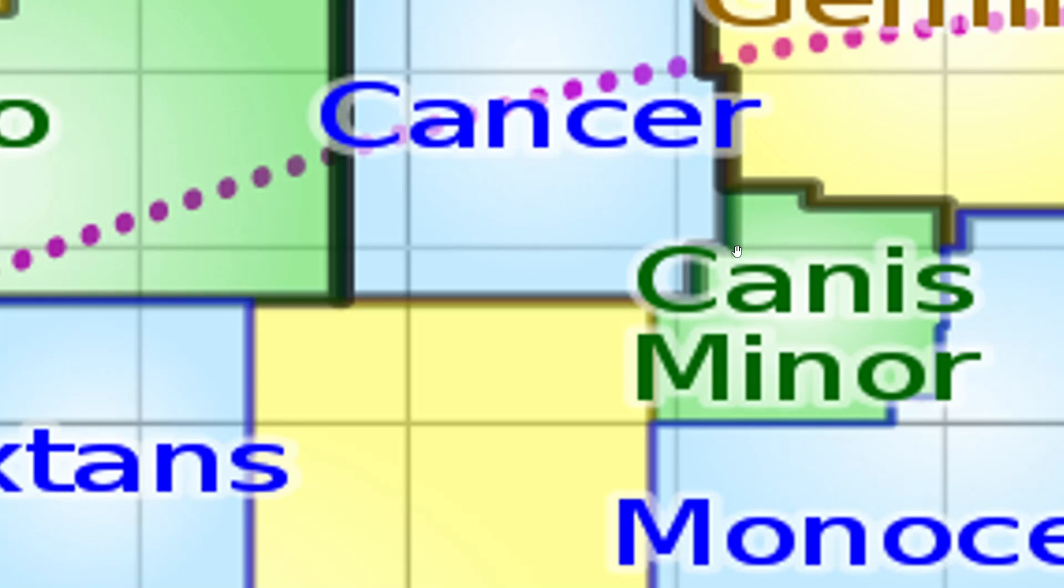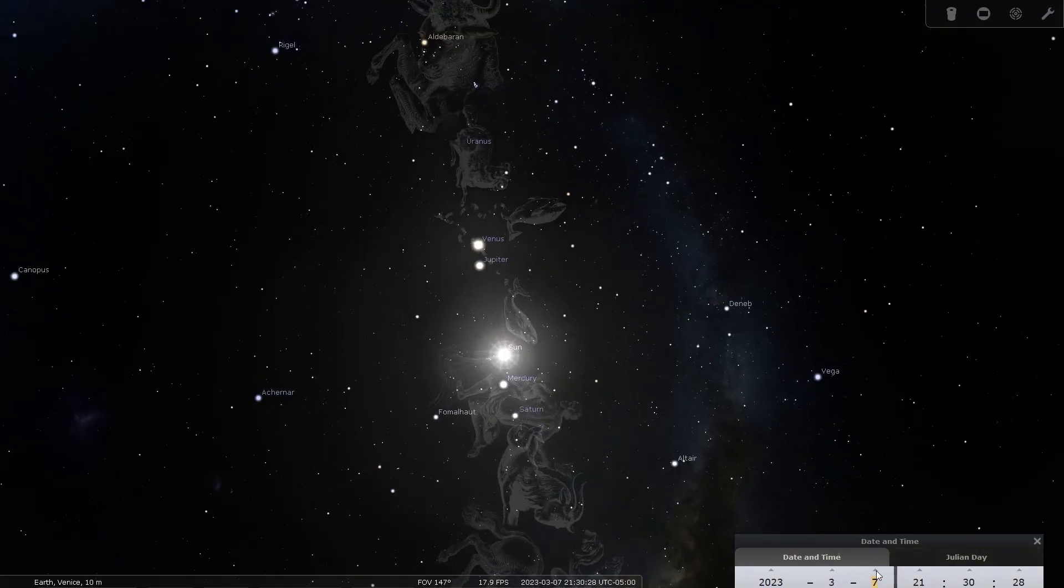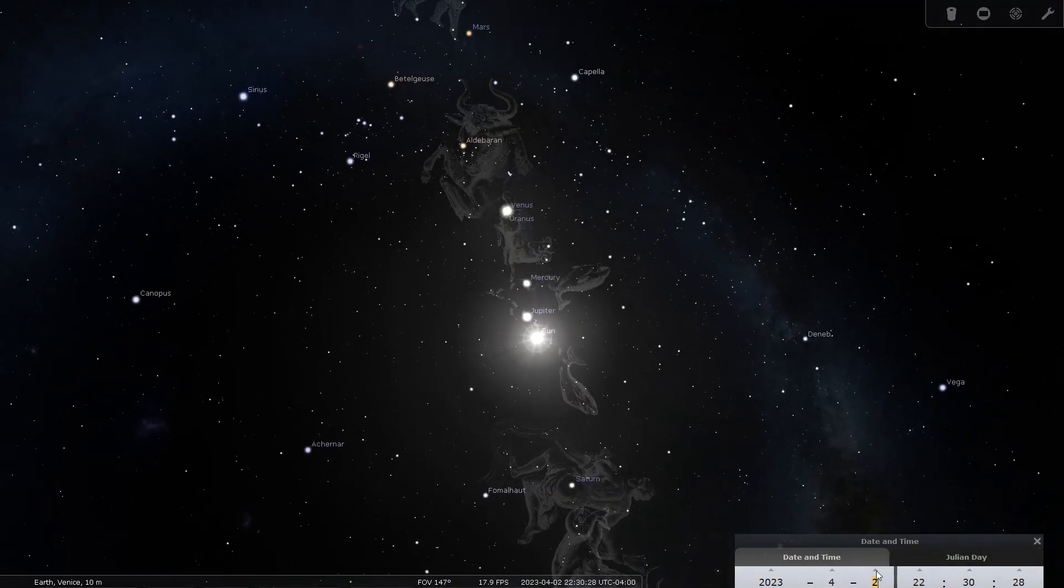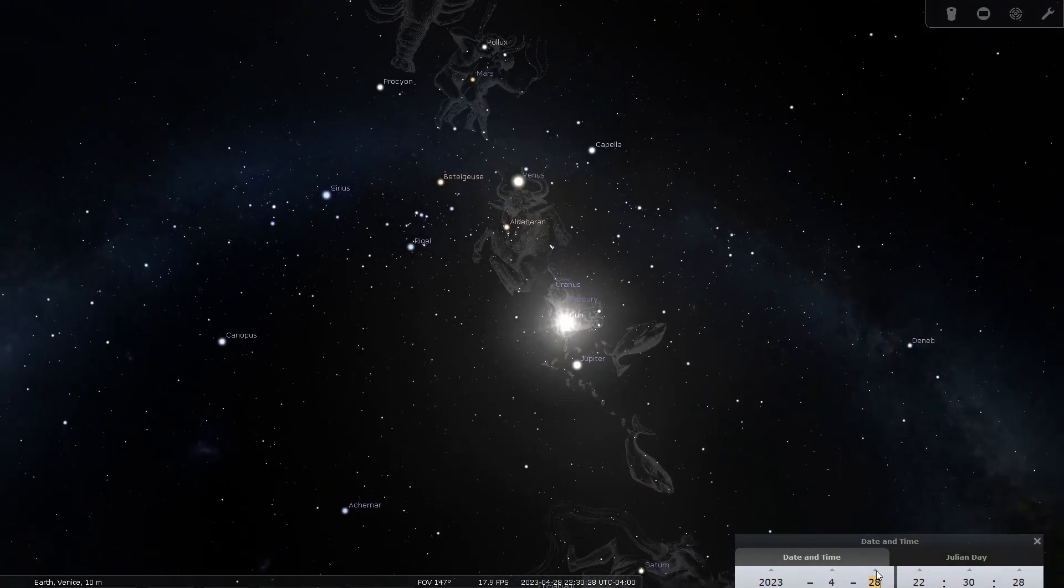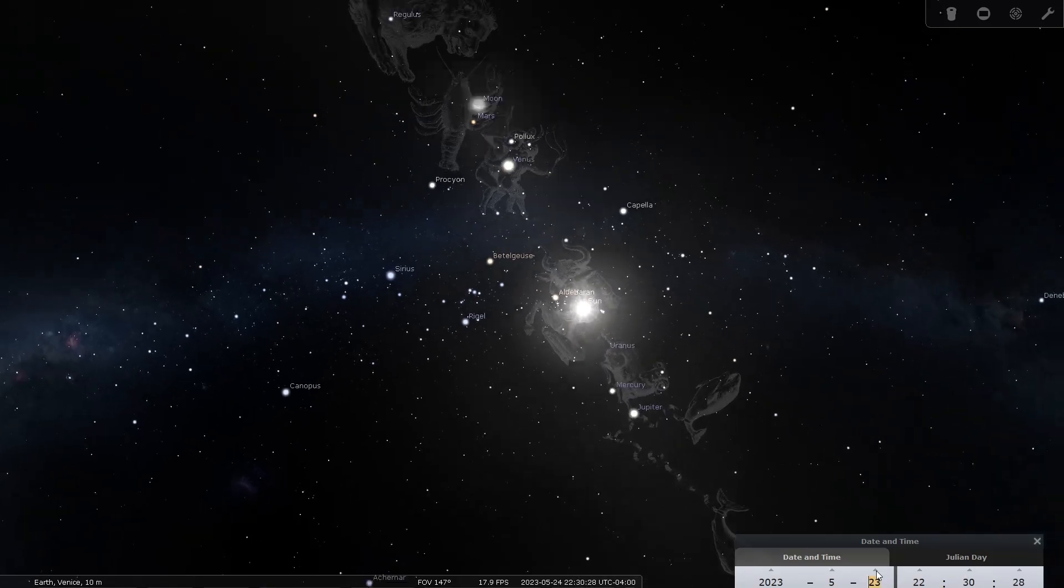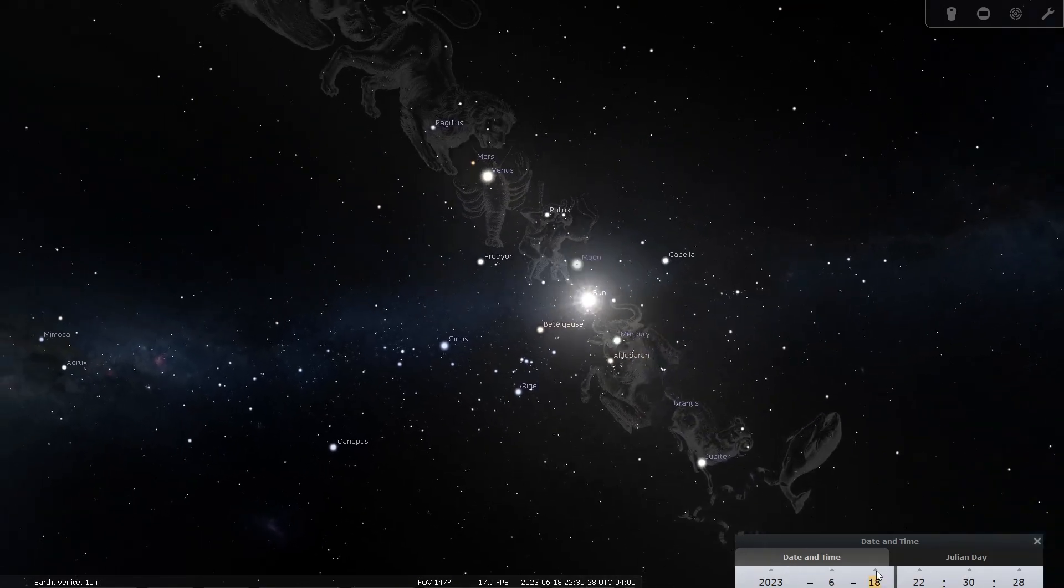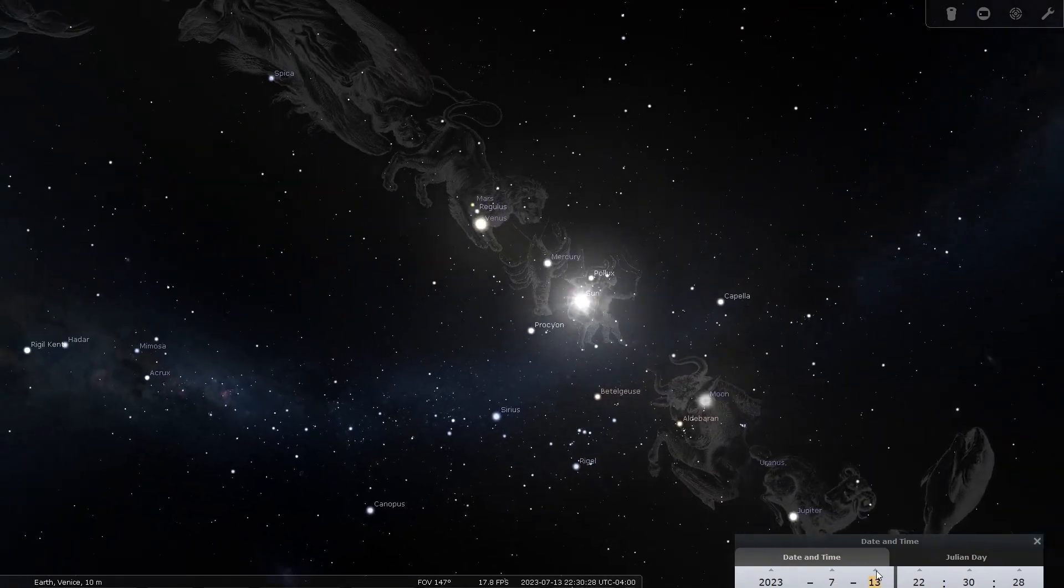As a result, from the Earth's perspective, all the other planets and the Sun appear to move through the 12 constellations over time.